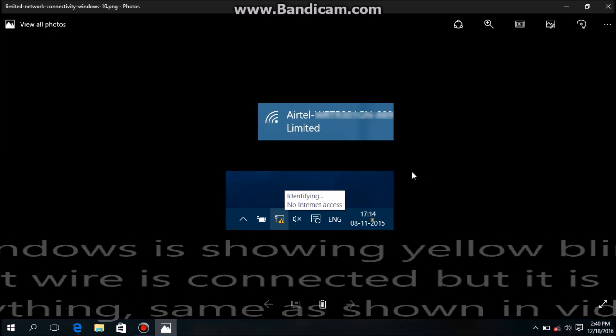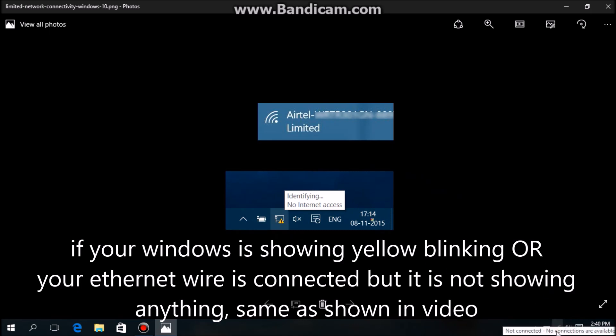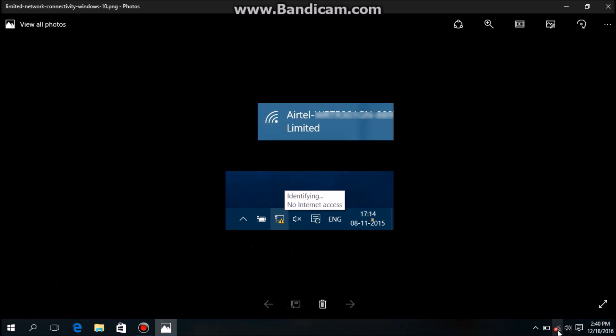If your Windows is showing identifying network or it is showing like this sign, either your cable is not connected properly.